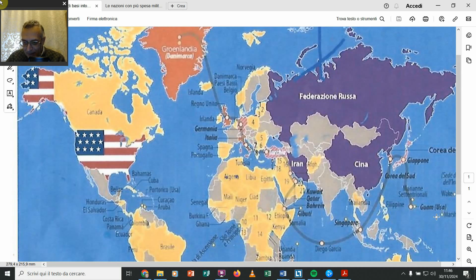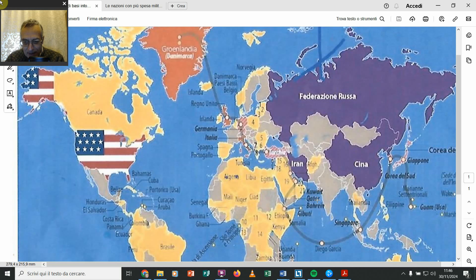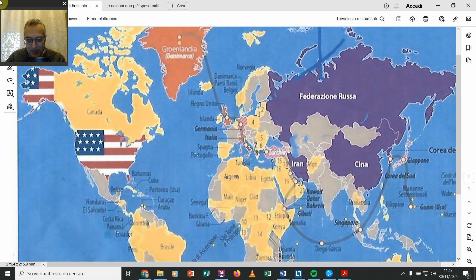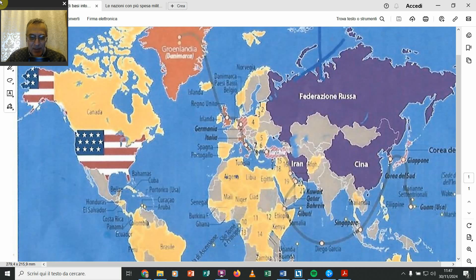Si comincia qui da questa, poi c'è Guam, poi il Giappone, poi ci sono le Filippine, Singapore, Djibouti, Bahrain, vedete Qatar, Kuwait, poi si va su, qui ci sono i punti in Arabia e poi si va davanti all'Iran, che è considerato appunto un nemico. Vedete infatti che Russia, Cina e Iran sono in blu, poi si va in Italia e poi praticamente in tutta l'Europa dove ci sono basi dappertutto.